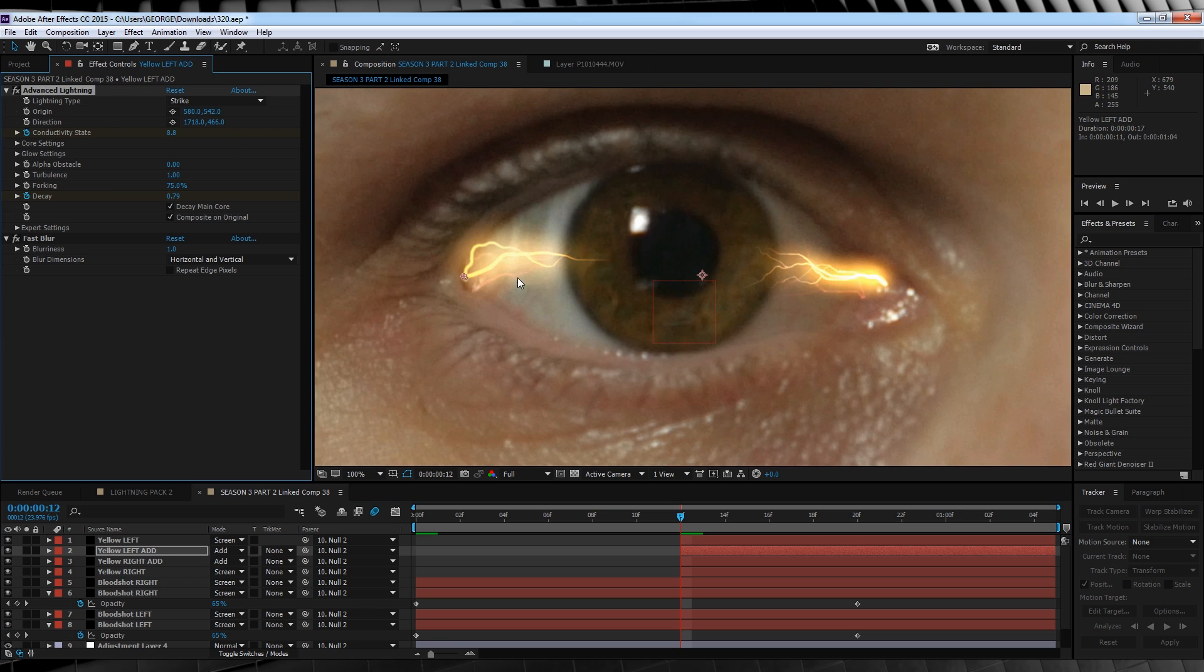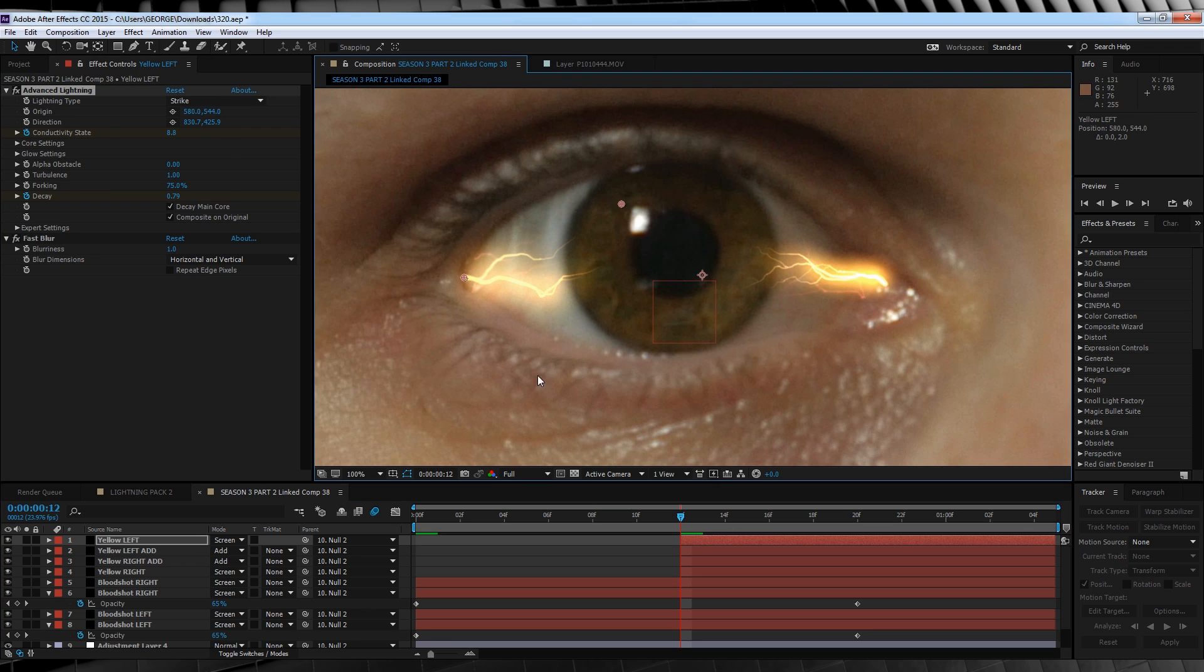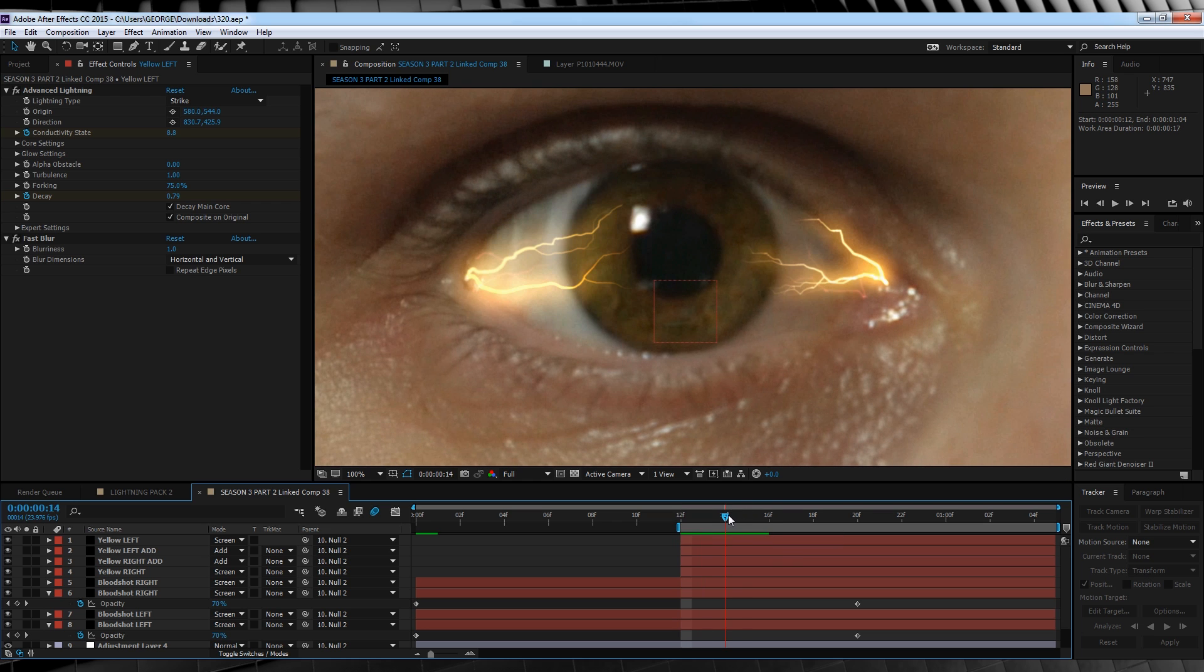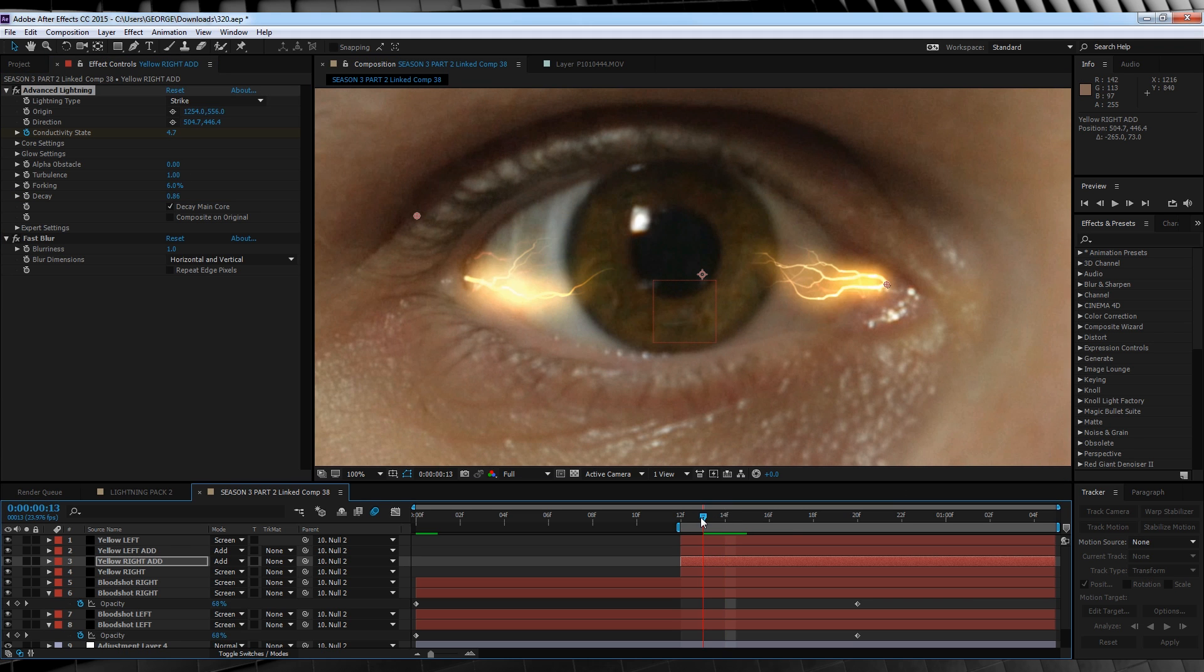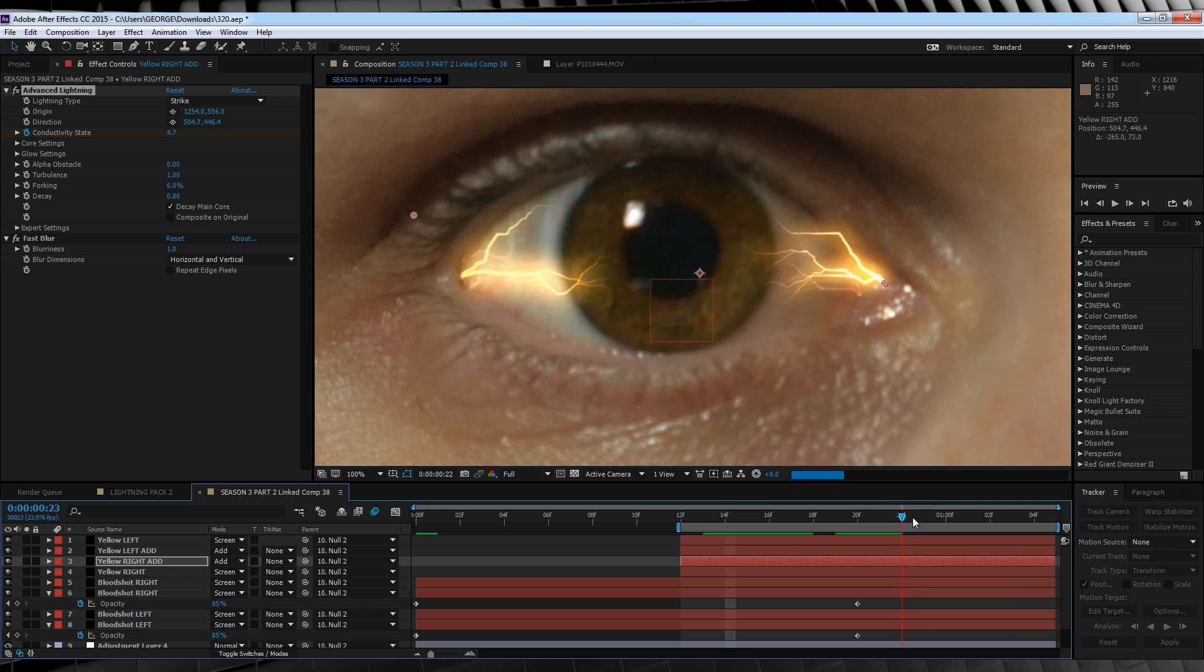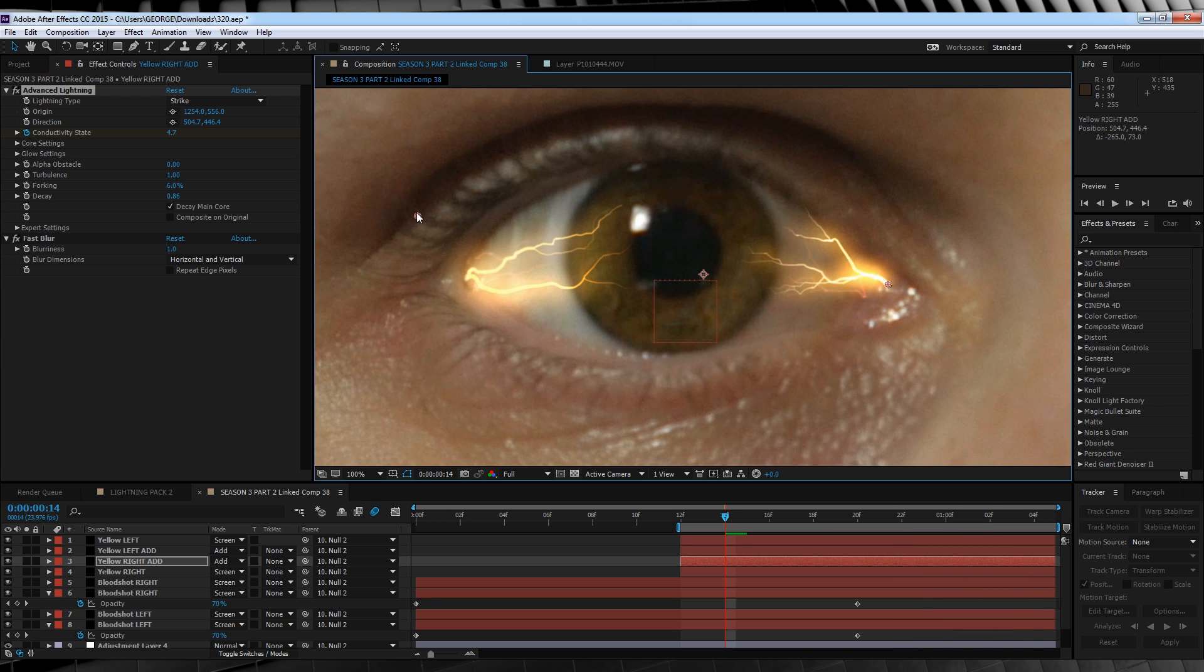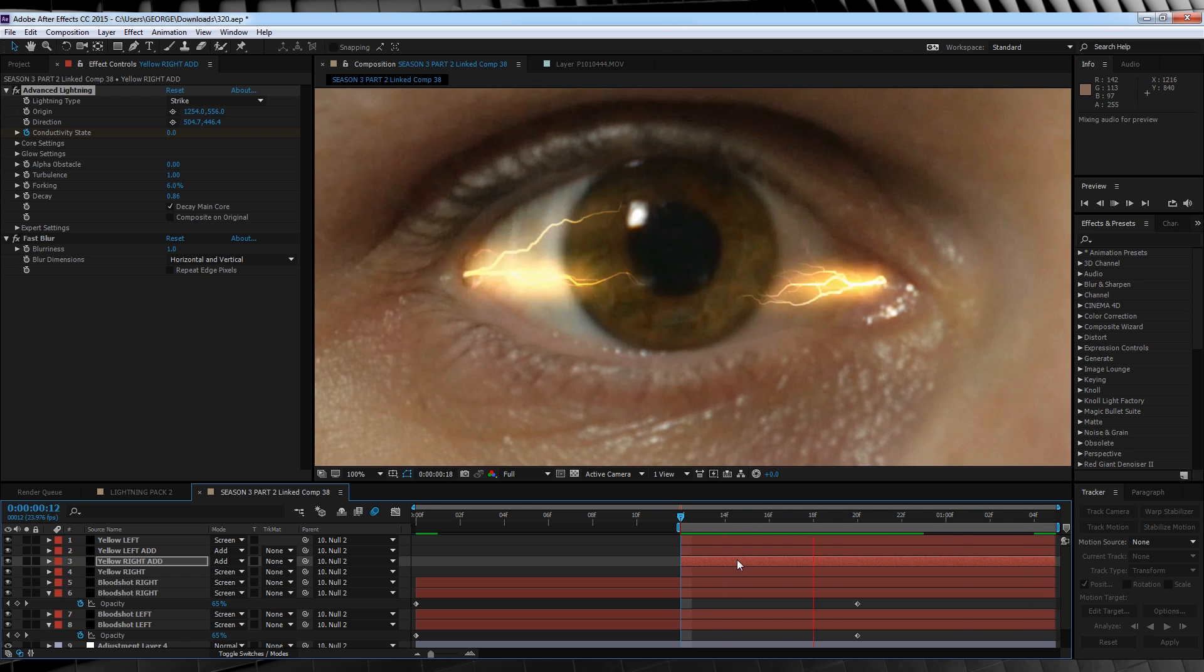Then, just with our bloodshot layers, we'll adjust the origin on all of the layers to the corners of the eye. Once again, you may have to alter the decay and the direction of the lightning to stay within the bounds of the eye. You can test this by scrubbing through the timeline and seeing if your lightning jumps out of the eye at any point. If it does, adjust the direction and try again. It might take a little bit of trial and error to get this right, but it will be worth it in the end.